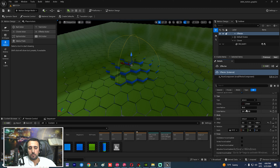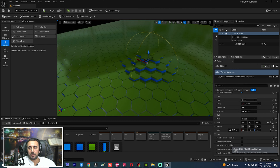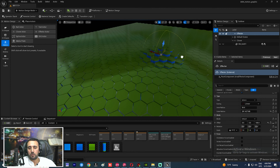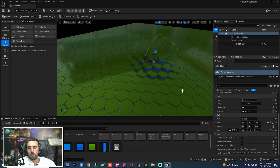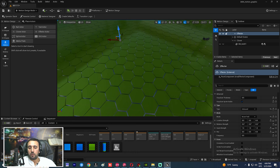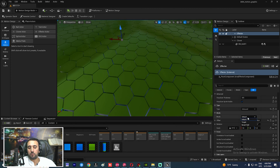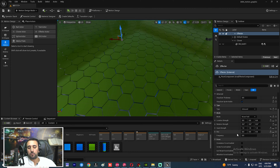Increase the value and set the radius. You can decrease it as well. Now we have a nice shape, but we need to set it to Unbound and choose Noise Field as the field type.